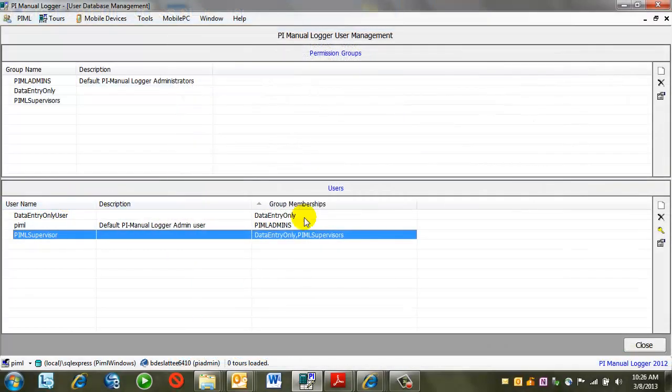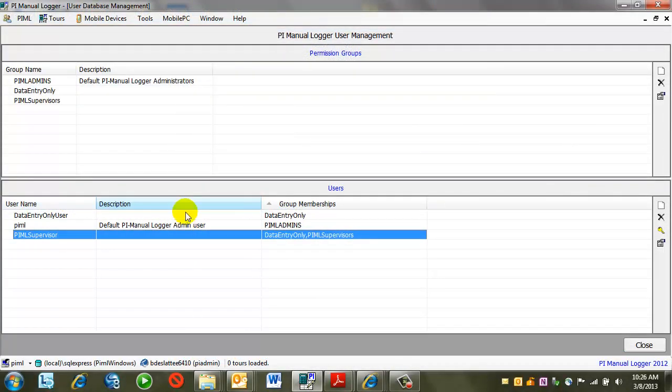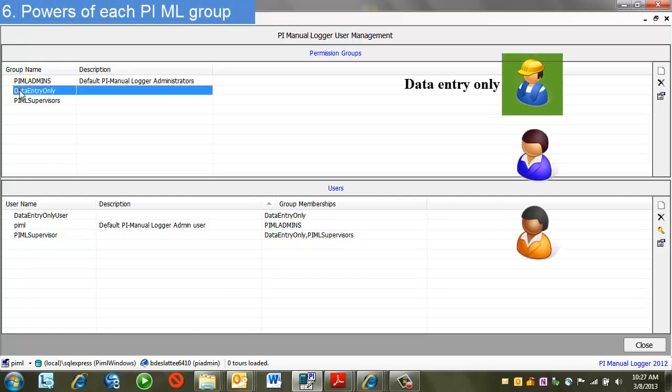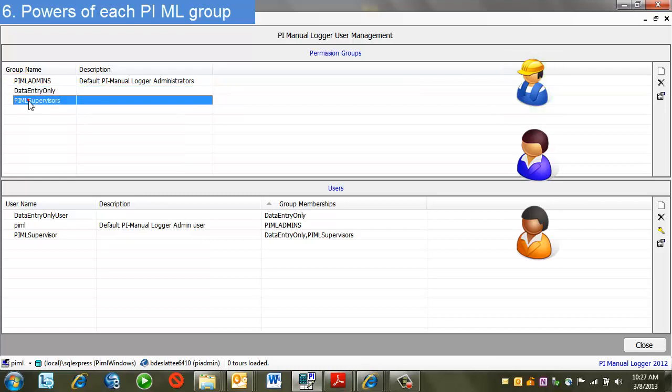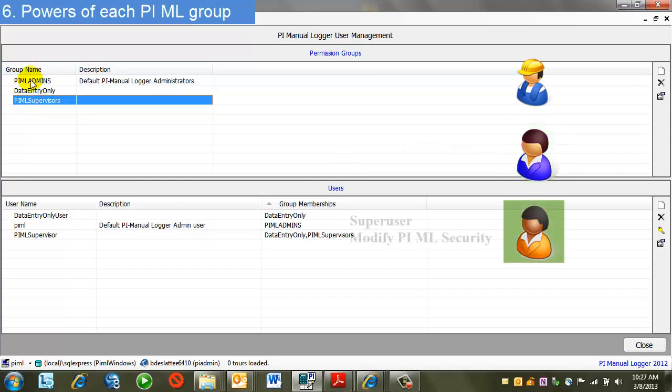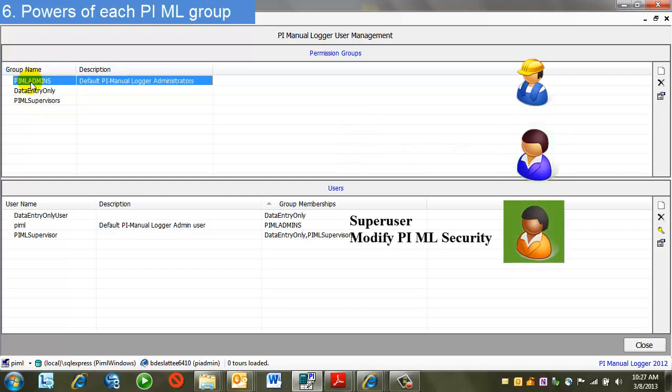Also, we've created a very simple case here. We'll have one user per group. Obviously, we can have multiple users per group. The way we're going to use this security scheme is the data entry only group will be the group of users that can do data entry on tours. PIML supervisors. This will be the group that can create, modify tours, and approve data sent to PI. PIML admins. We'll leave that as its default access, meaning that it has any privilege within PIML admins.